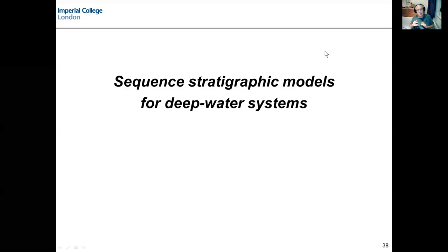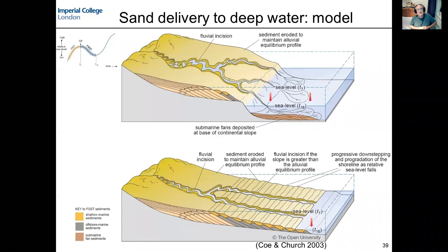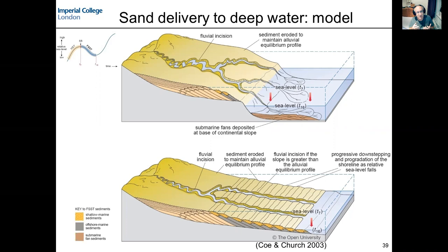We talked a little bit earlier about the processes in the deep water deposits at the bed scale. We then linked that to Fashi's models of deep water fans and some of the controls, focusing on grain size. We're now going to reconsider deep water deposits in the context of sequence stratigraphic models. I'm going to take you back to this slide showing a 3D block diagram based on the classical sequence stratigraphic model.